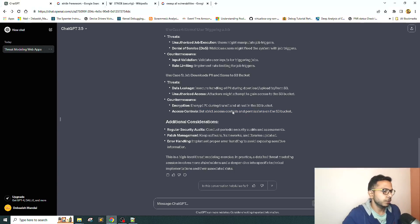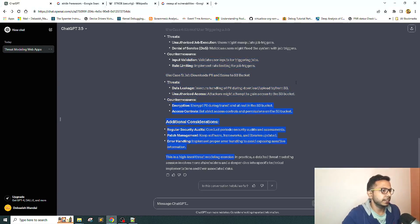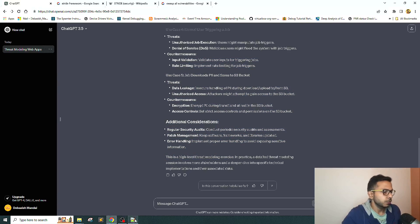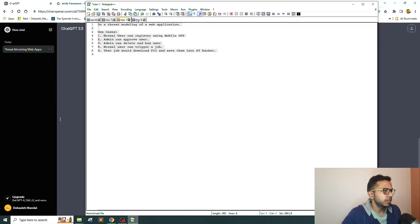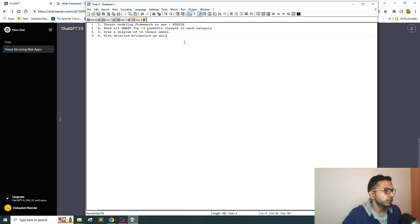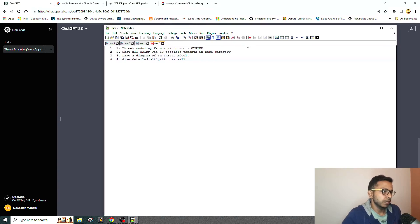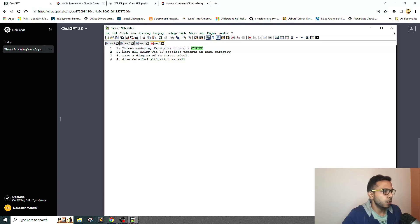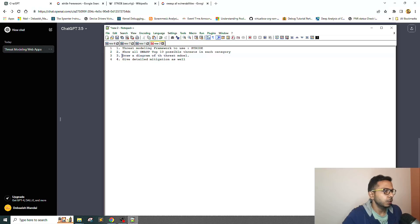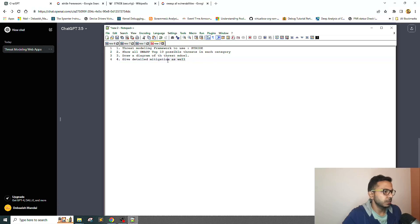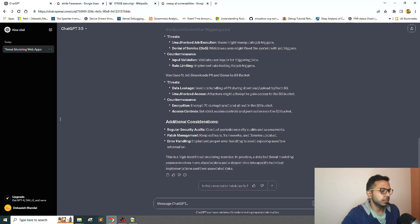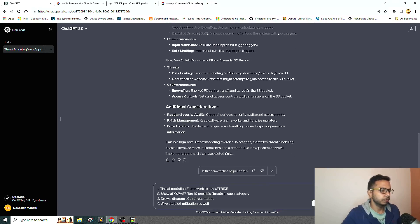It's not talking about STRIDE at all at this moment. What I'm going to do now is tell it to use the STRIDE framework to do the same for us and show all possible threats in each category. I also want it to draw a diagram and give detailed mitigation as well. Let's see what it has to do now.